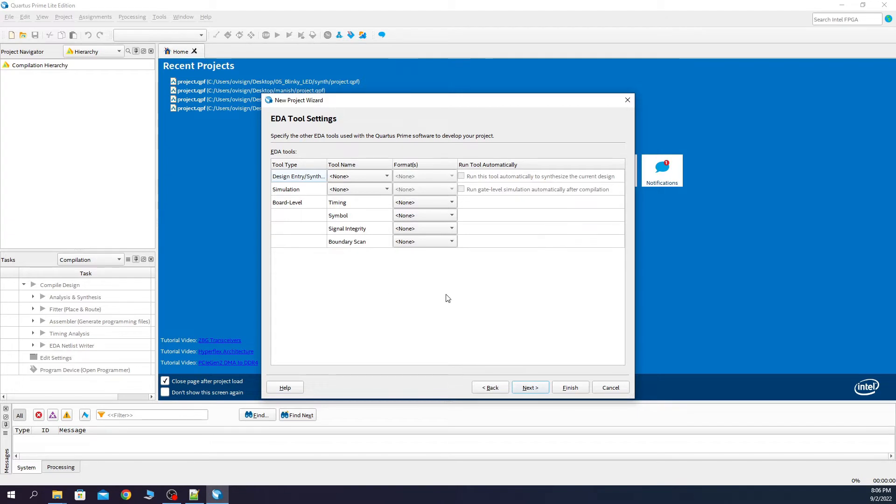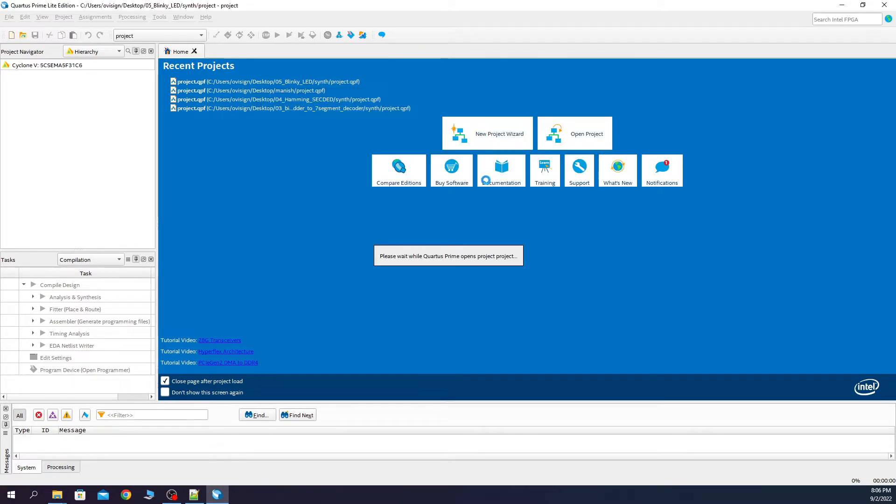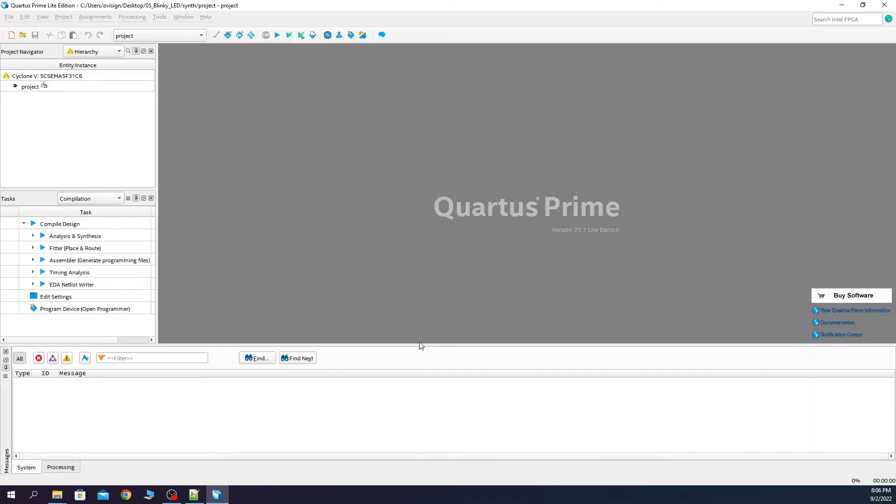Here we don't change anything, next, here is our summary and finish. Let's compile the design.